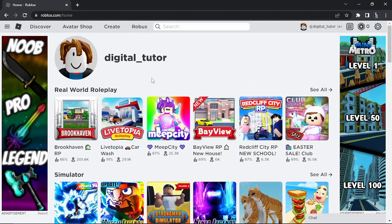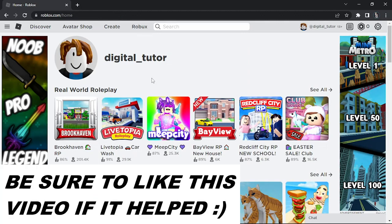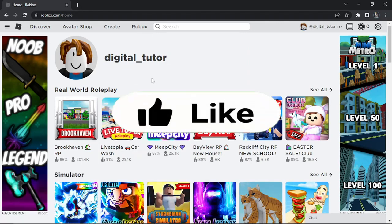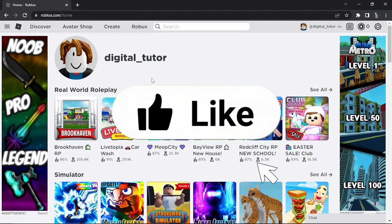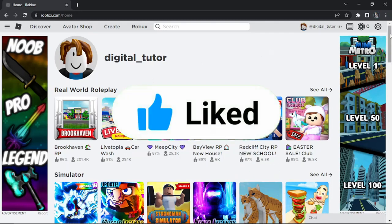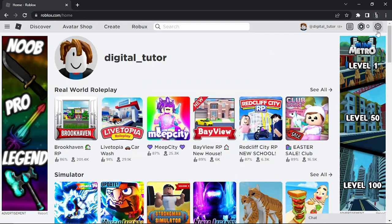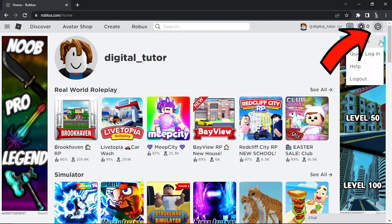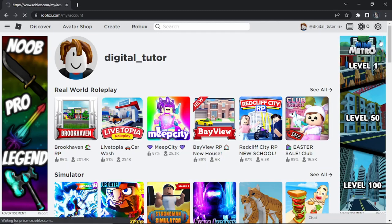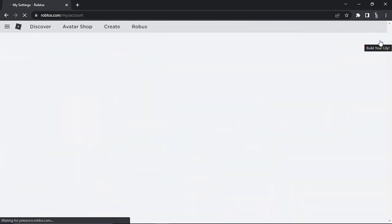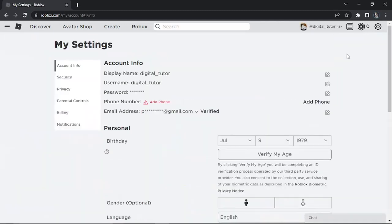Once you've signed into your account you're going to be taken to your main dashboard, which is going to look like this. To actually remove your email address, what you're going to want to do is come into the settings. Click onto the settings icon, which is this icon up in the top right-hand corner, and then come down and click onto settings. Once you get into the settings page, you can proceed to remove your email address.